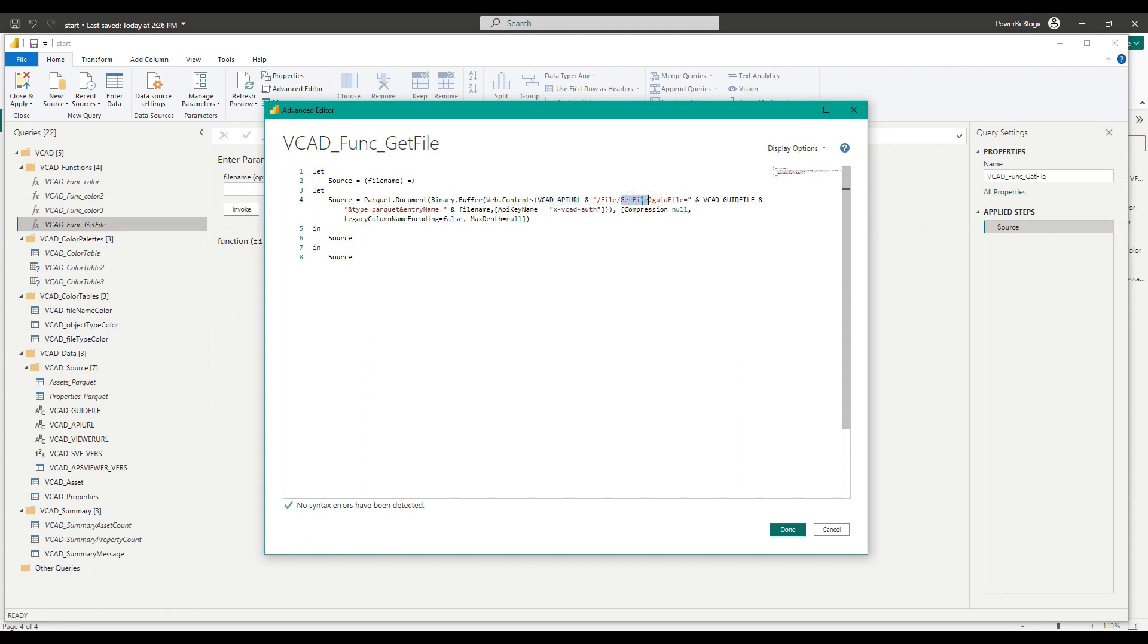And it's passing in a VCAT GUID file. Now, this parameter here is what is telling the VCAT APIs which model it needs to download the data for. So let's have a look at how we can instead load data for a different model.